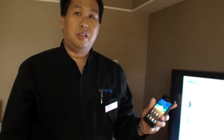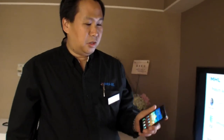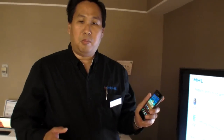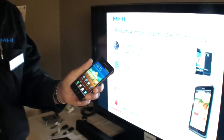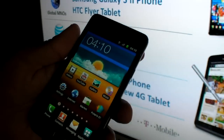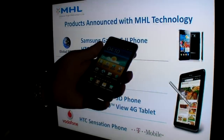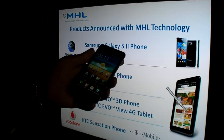At Computex 2011, the latest news is that MHL products with MHL technology are starting to appear in the marketplace. What I'm holding here is the Samsung Galaxy S2 phone, which was the first phone announced with MHL technology inside.